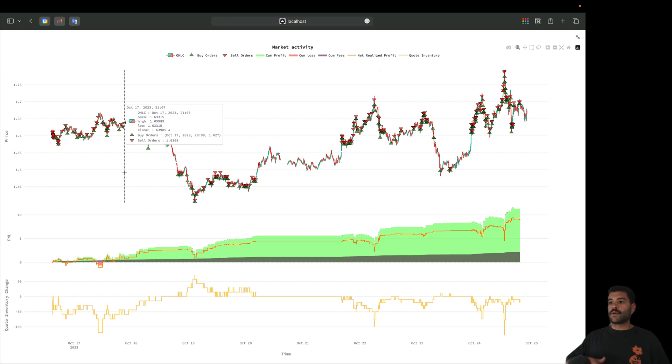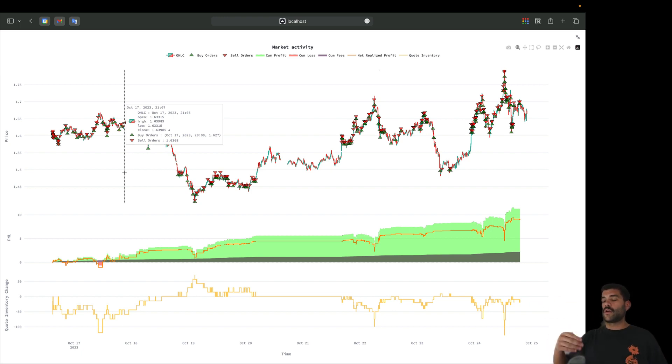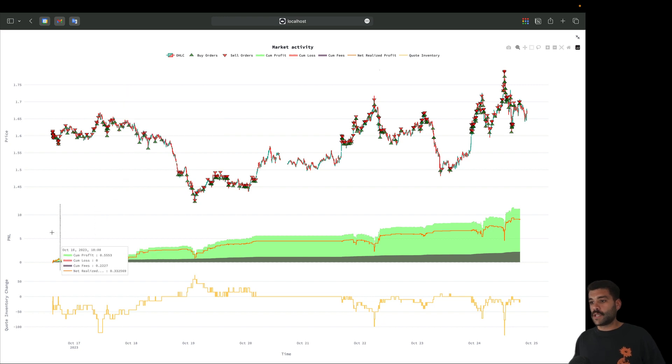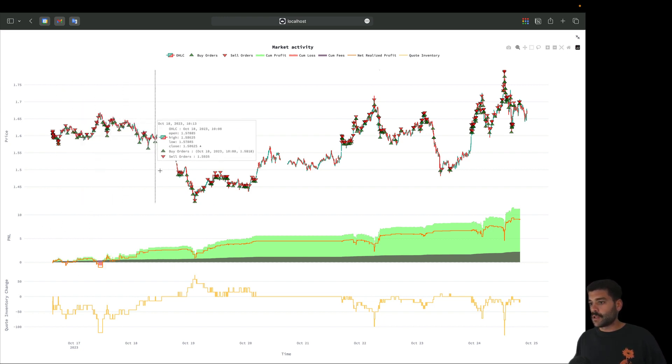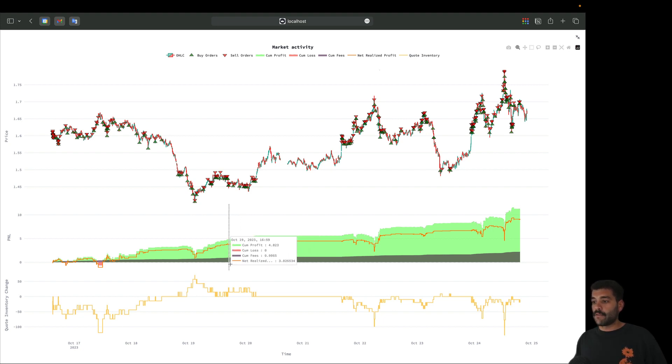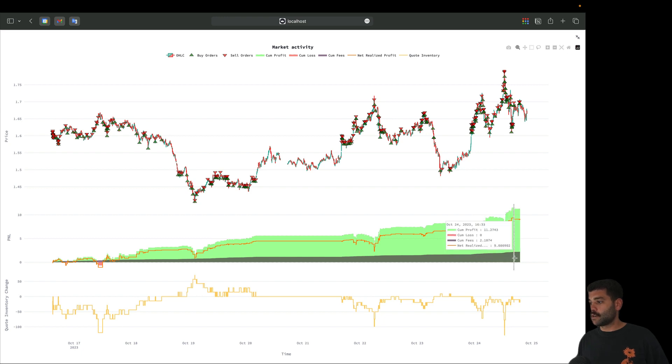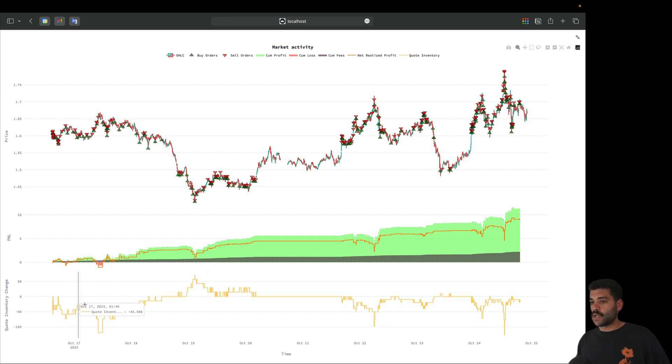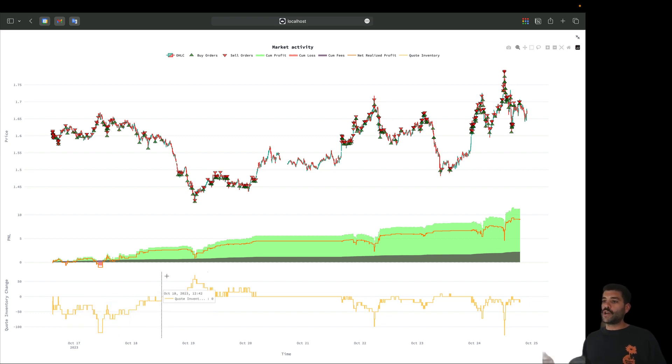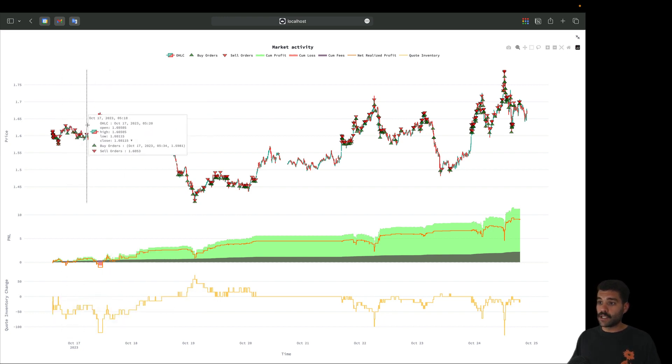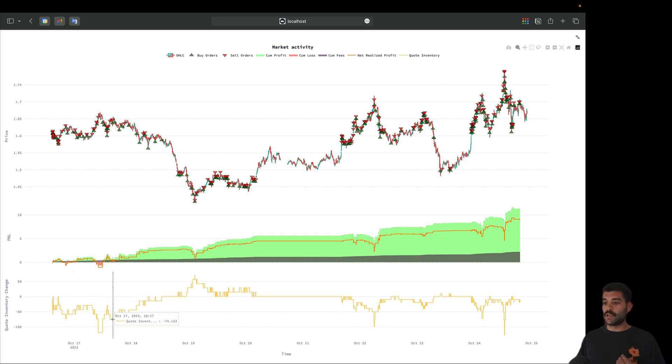When the market goes up and is deviating a lot from the mean we're going to short. When the market is going down and deviating from the mean on the other side we are going long. As you can see we have the triangles here with all the trades, the P&L over time with a distinction between trade P&L and fees. The fees is this line that is increasing over time. The last graph is very interesting since it shows the quote inventory change.